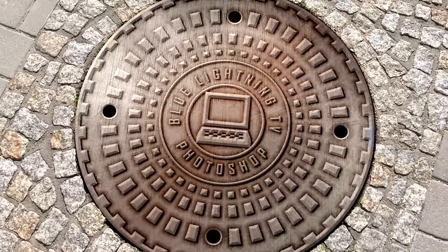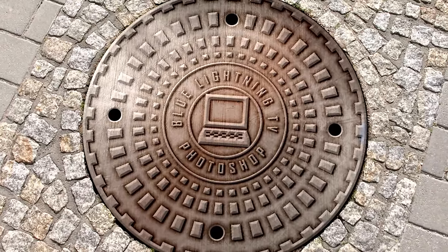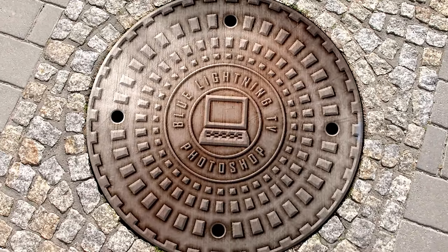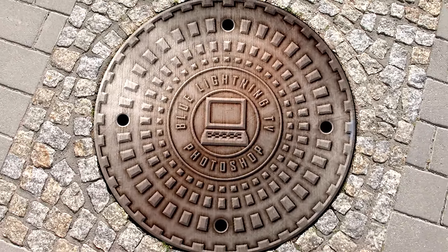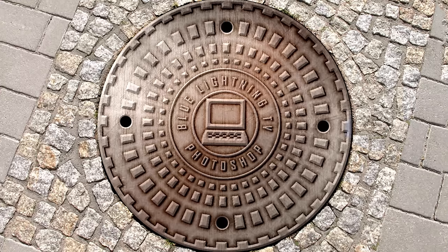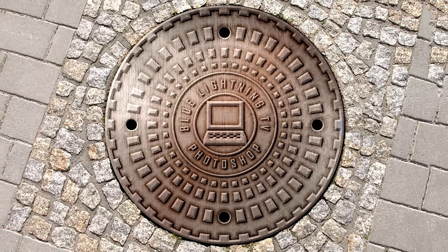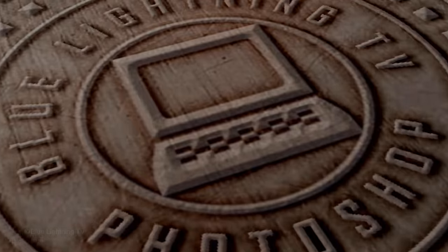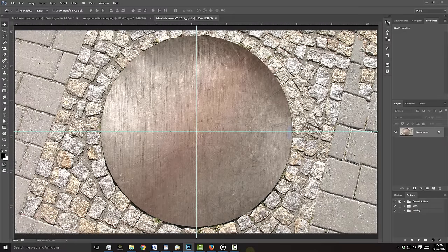Hi. This is Marty from Blue Lightning TV. I'm going to show you how to design and create your own custom manhole cover. I provided this PSD template for you to download so you can follow along.